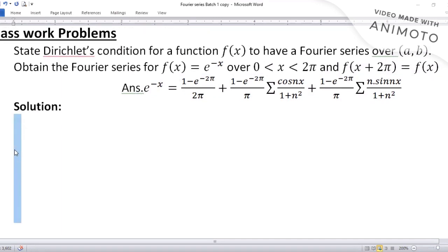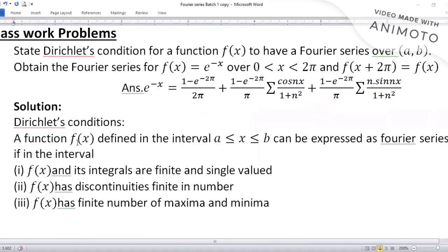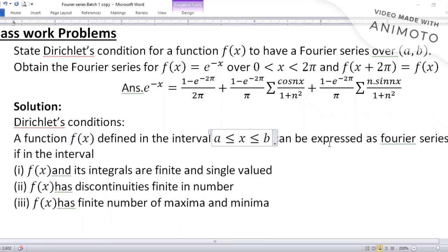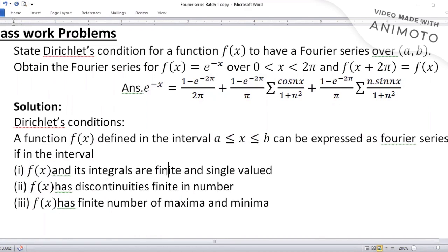Dirichlet's condition is a theorem we must remember for every Fourier series problem. A function f(x) defined in any interval can be expressed as a Fourier series if it satisfies three conditions: (1) f(x) and its integrals should be finite and single-valued; (2) f(x) must have a finite number of discontinuities; (3) f(x) must have a finite number of maxima and minima — infinite maxima or minima are not allowed.